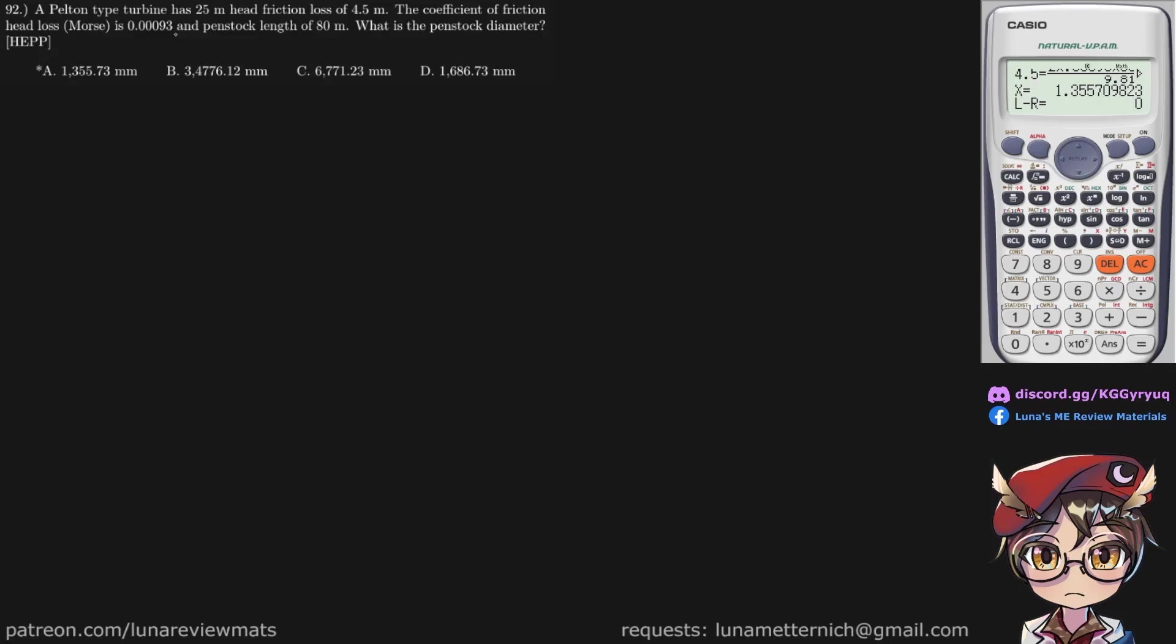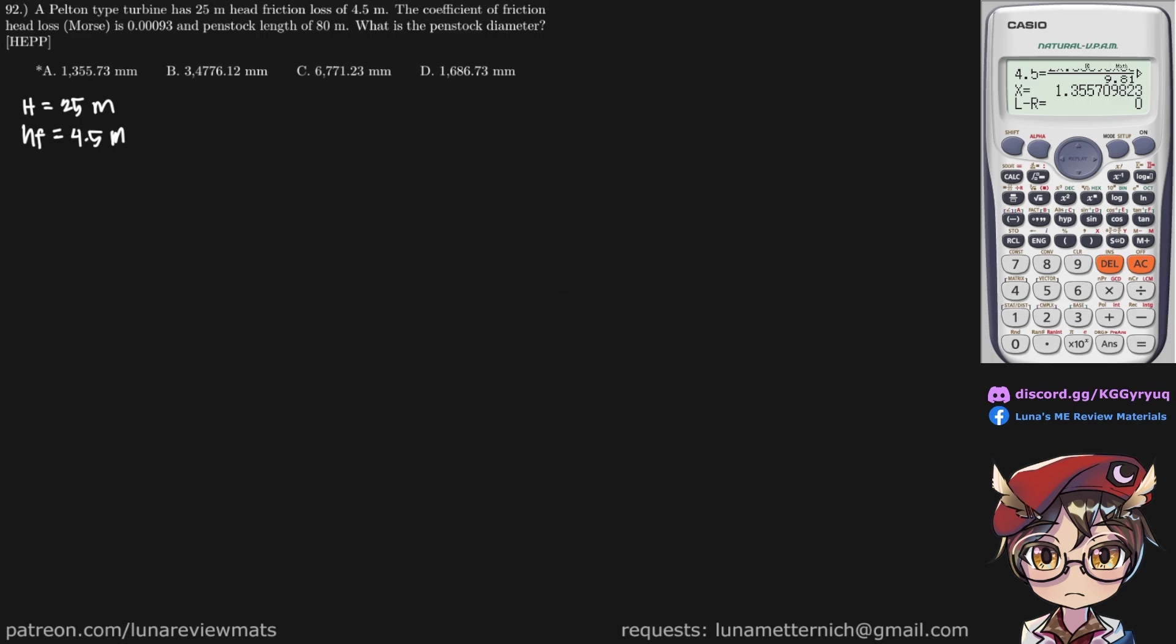A Pelton type turbine has 25 meters head friction loss of 4.5 meters. The coefficient of friction head loss is 0.00093 and a penstock length of 80 meters. What is the penstock diameter? So we have a total head of 25 meters, head friction loss of 4.5 meters, a Morse coefficient of friction of 0.00093, and a penstock length of 80 meters. And we're trying to look for the penstock diameter, that is D in millimeters.